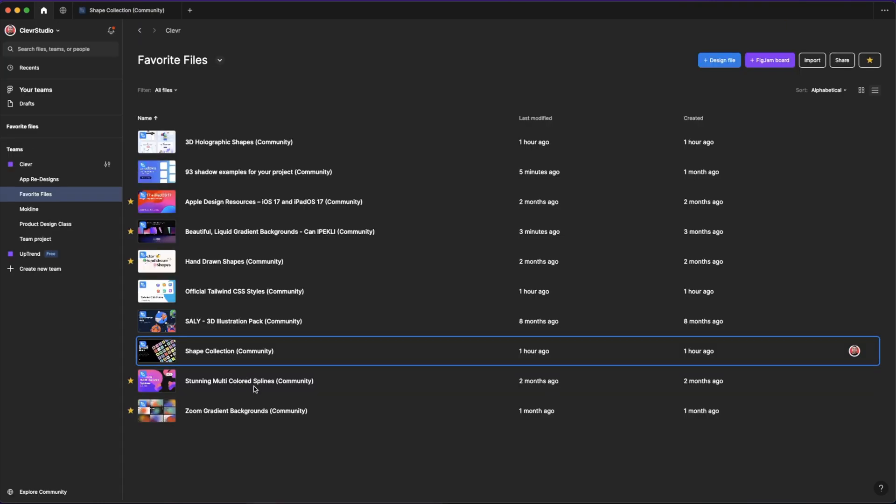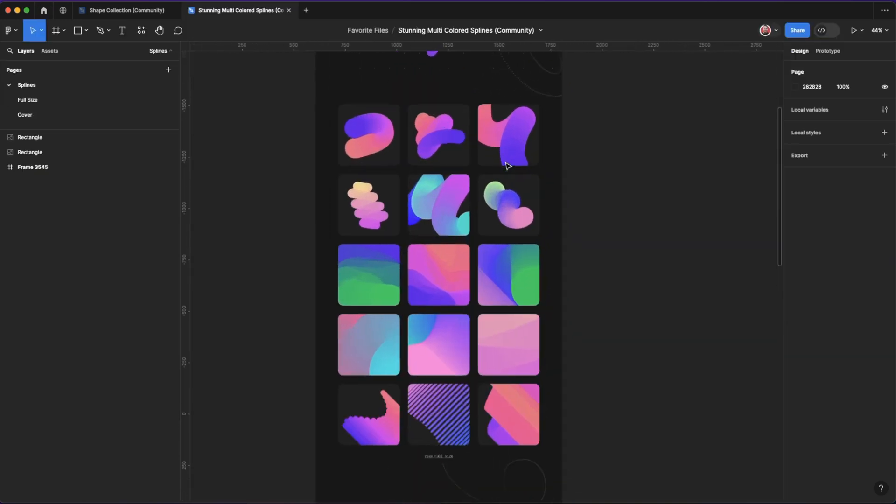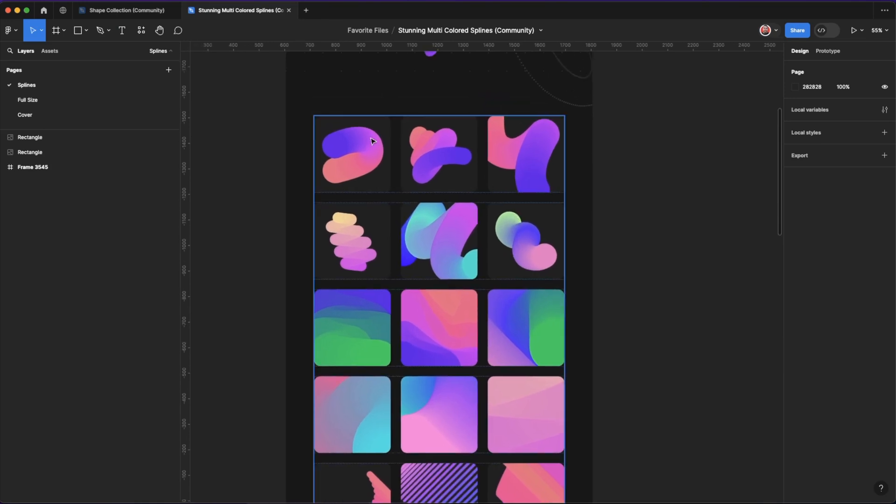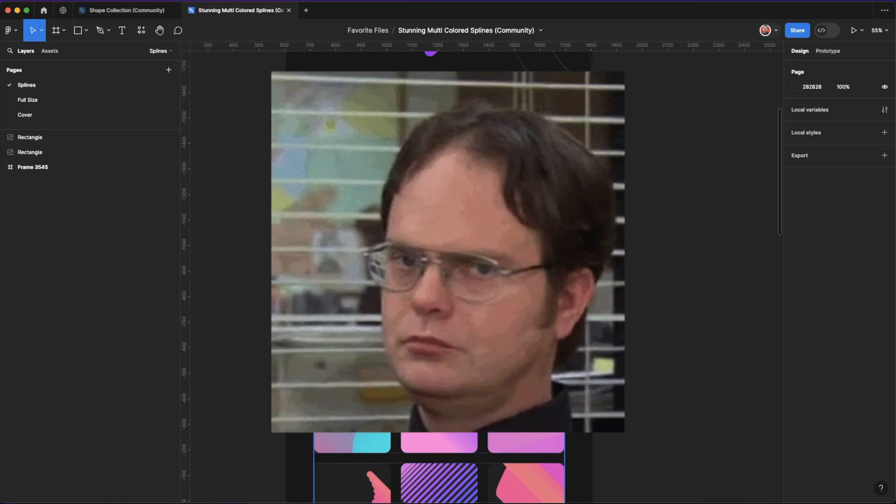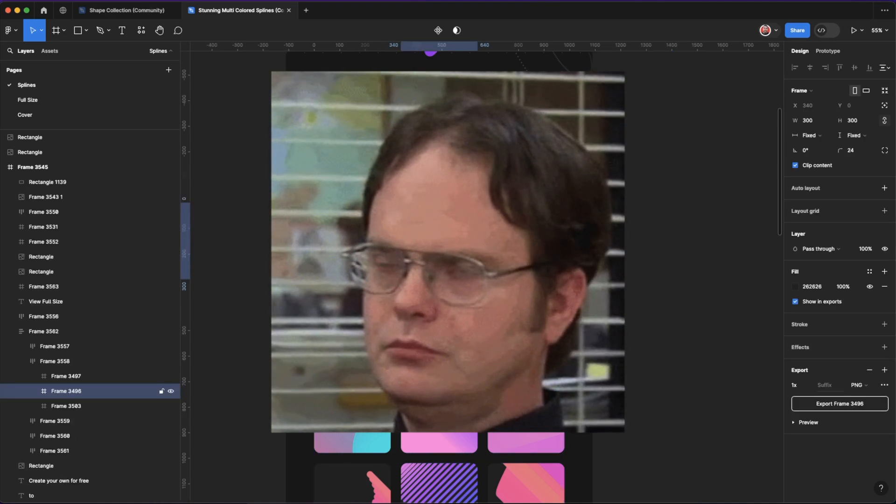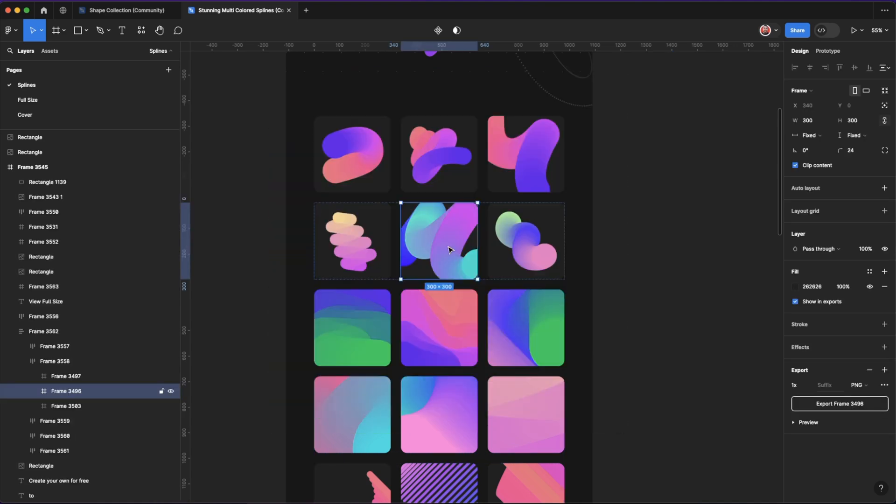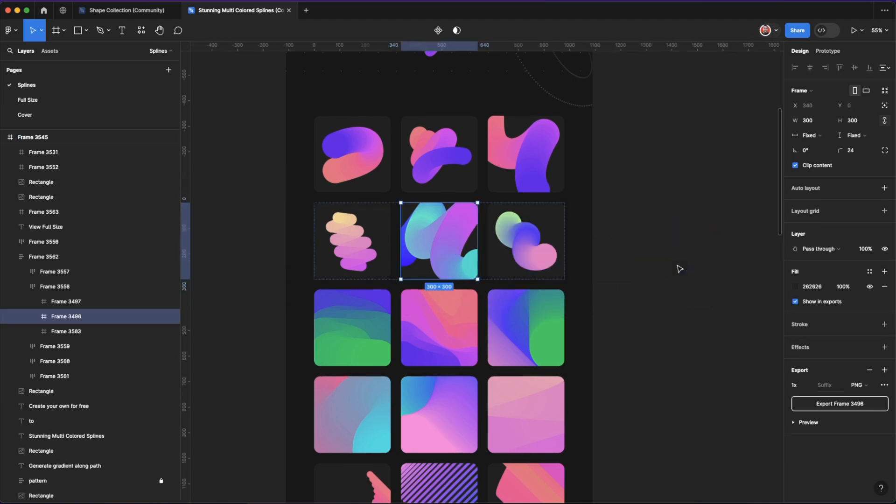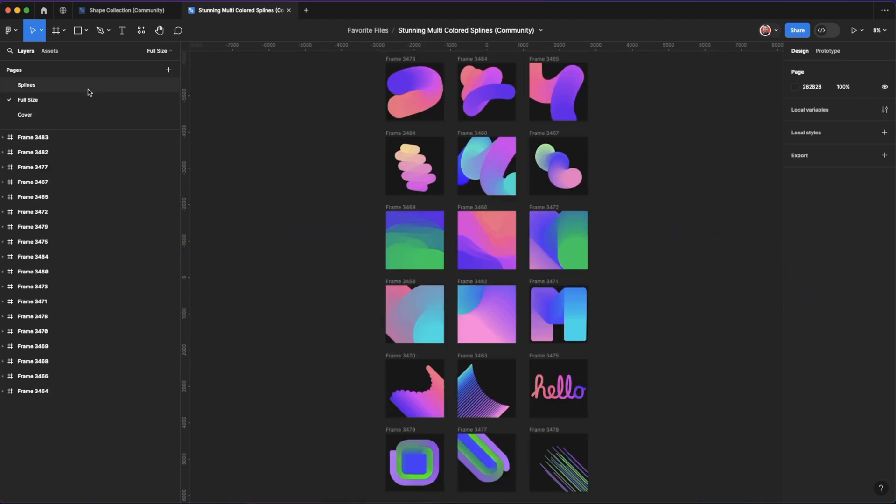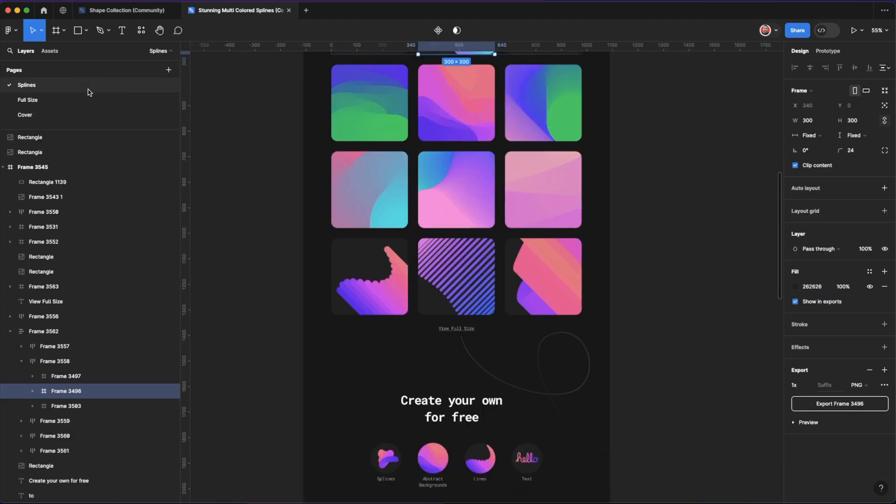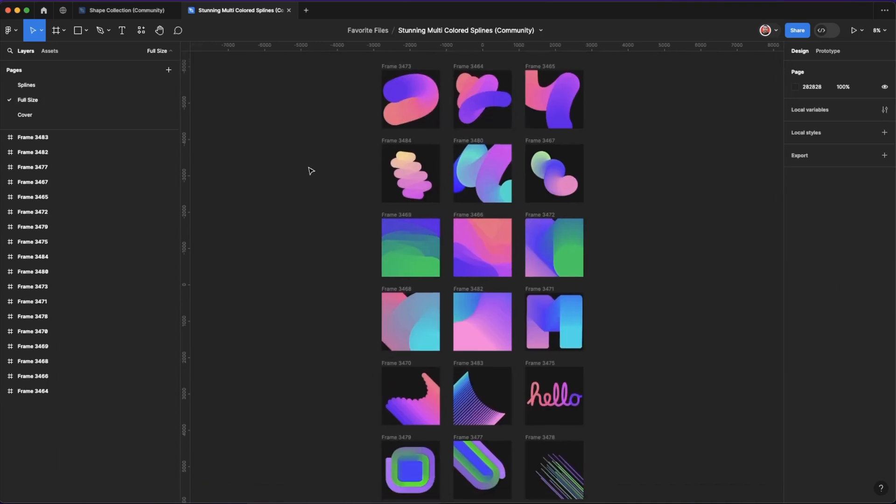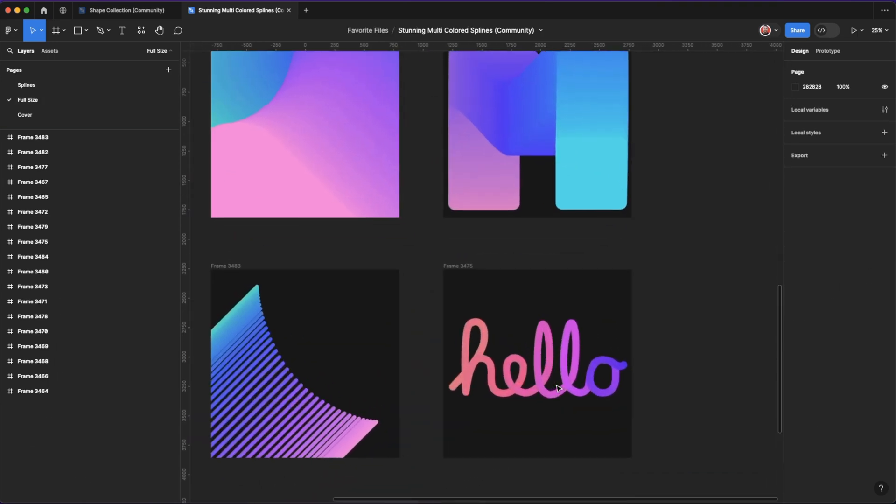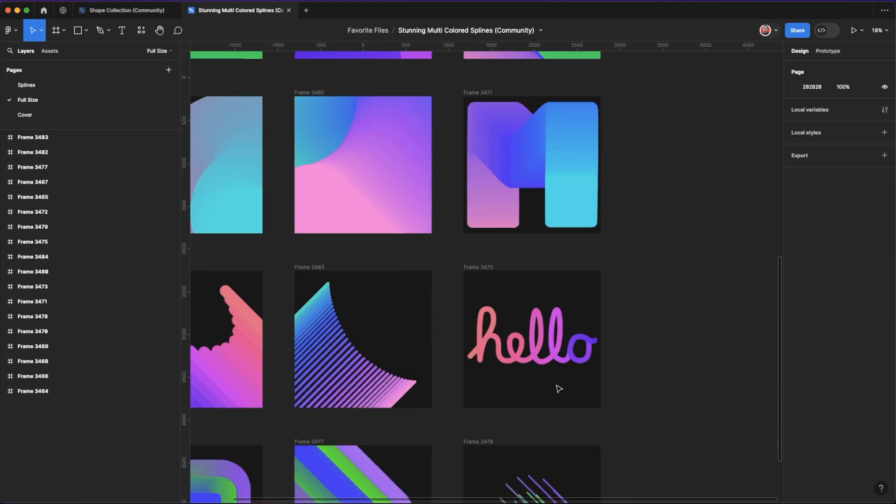Next up, stunning multicolored splines. As the name suggests, you have these beautiful gradient-infused splines. I can never get it right. And you can copy and paste these directly in your file. And they have some full size ones of them as well. Awesome. This one looks familiar.